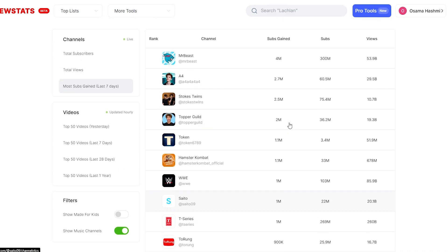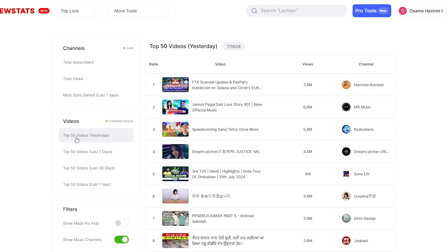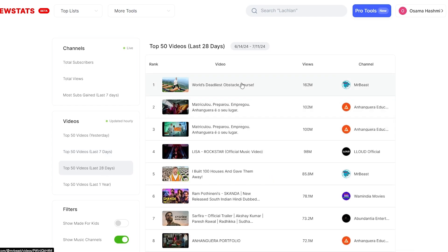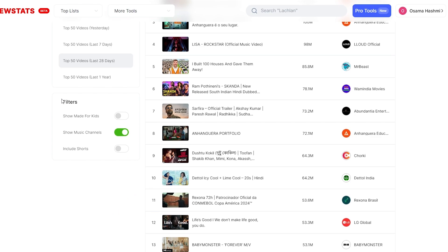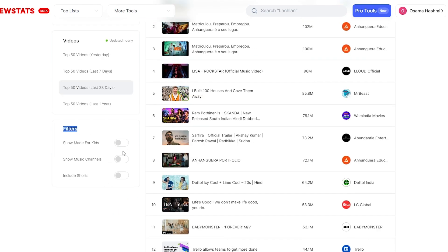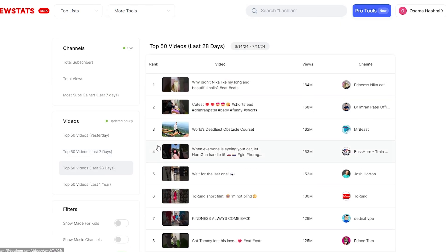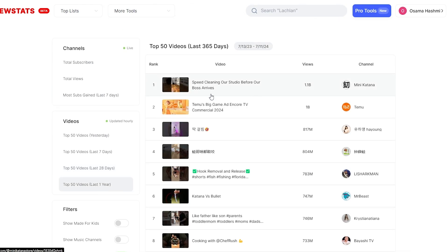If you want to find the top 50 videos of yesterday, you can see them right here — or filter by the last seven days, last 28 days, and so on. They also have a filter to exclude music channels. If you include shorts, in the last 28 days this video by Princess Nika got 184 million views. Looking at the last one year, this video with 1.1 billion views is from Mini Katana: 'Speed Cleaning Our Studio Before Our Boss Arrives.'